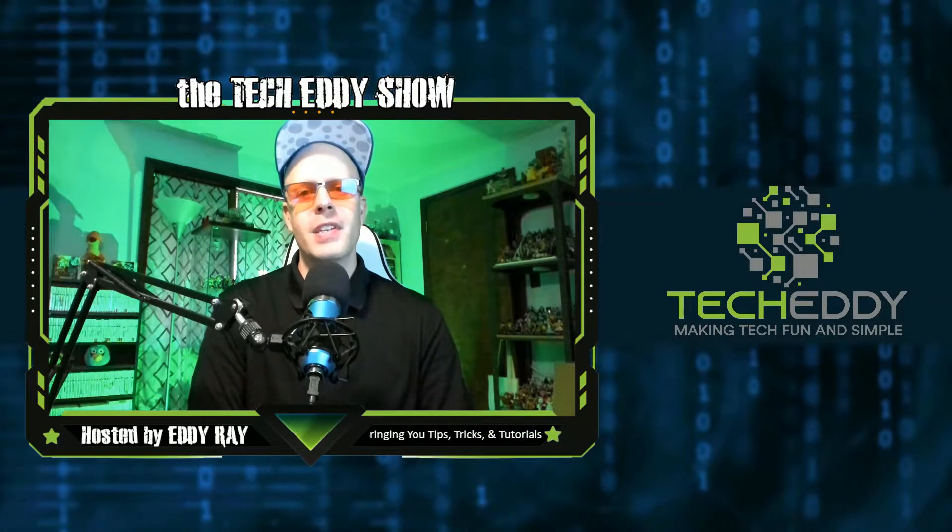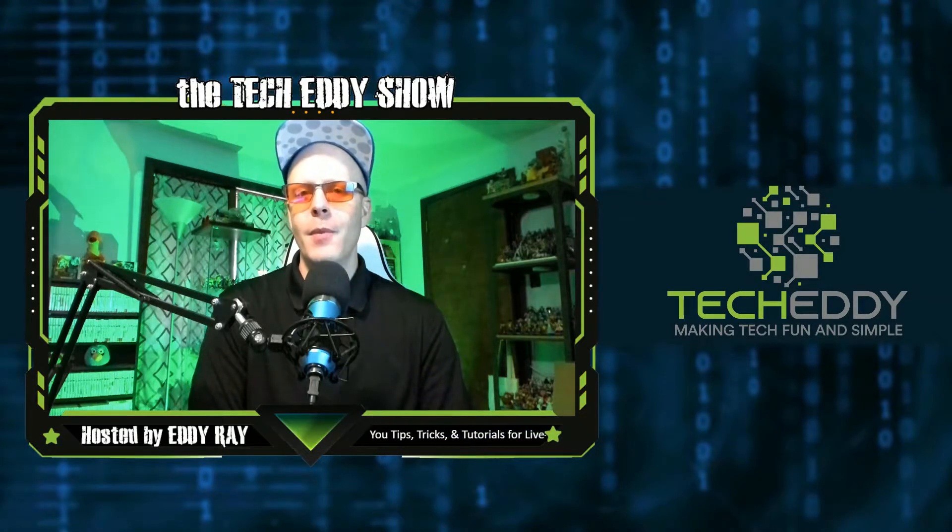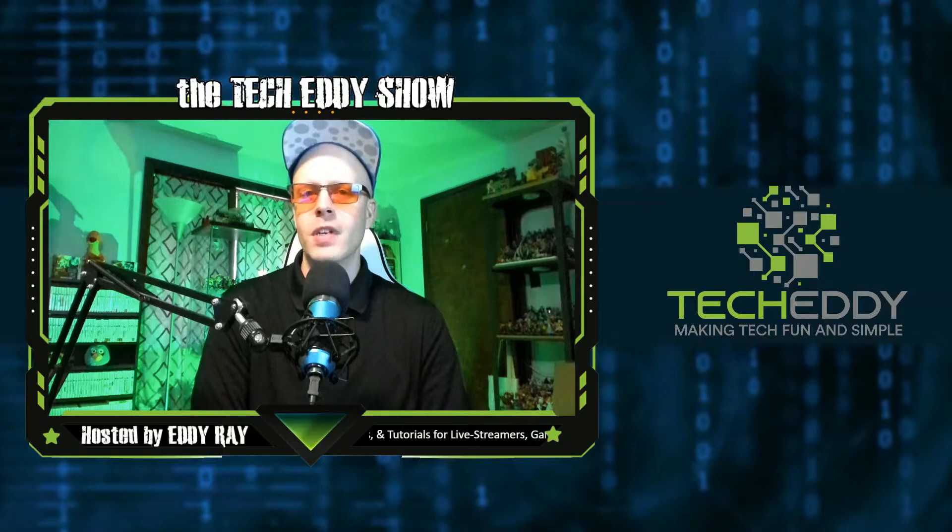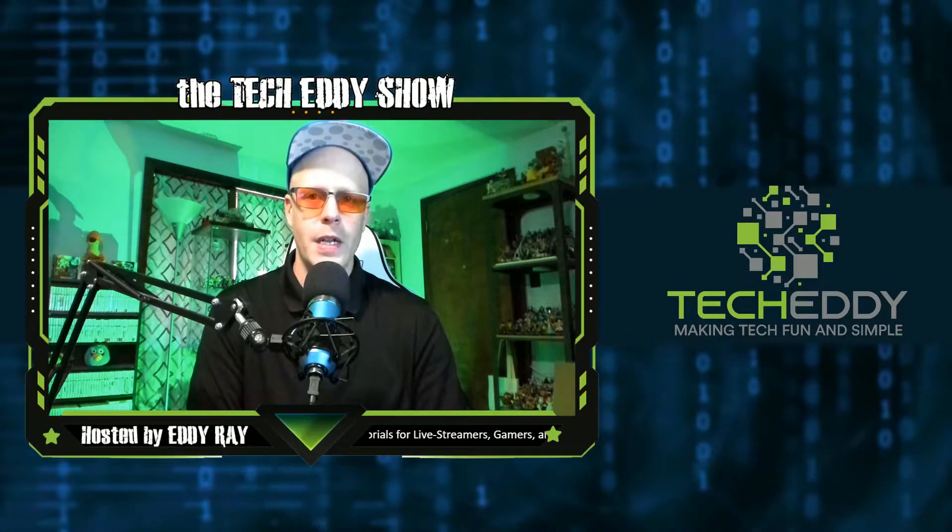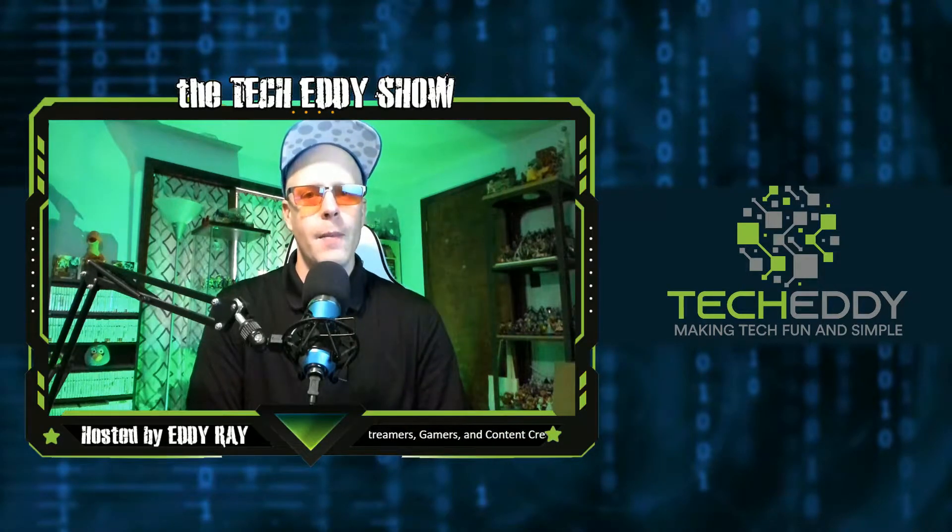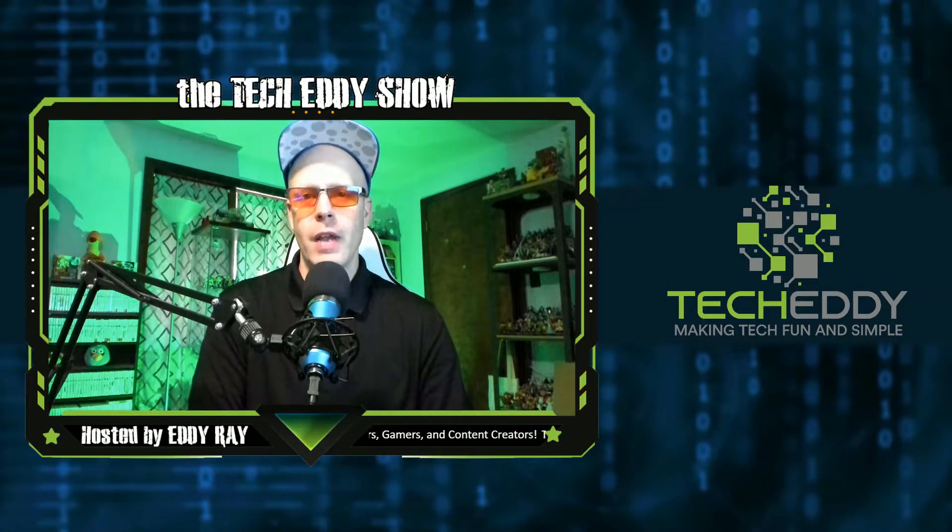Hello everyone, welcome to the TechEddy Show. I'm your host Eddie Ray, where we do tips, tricks, and tutorial videos for live streamers, gamers, and content creators.